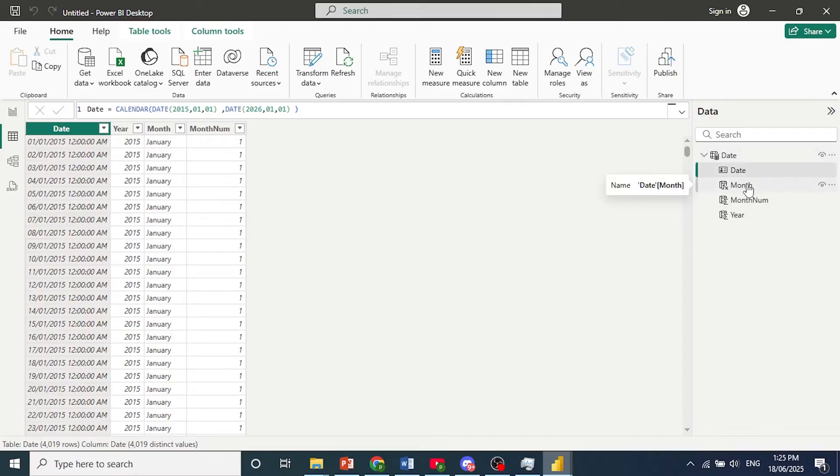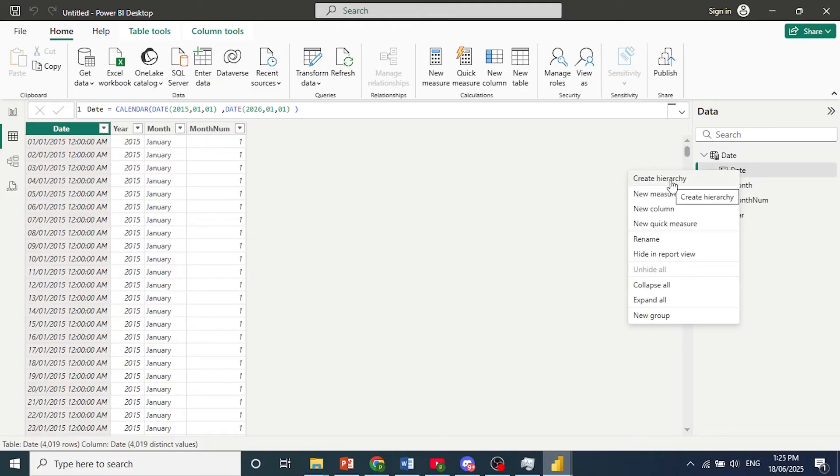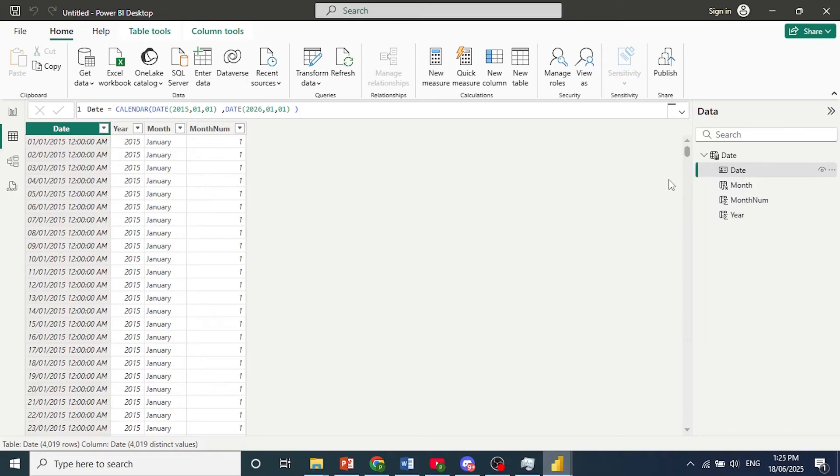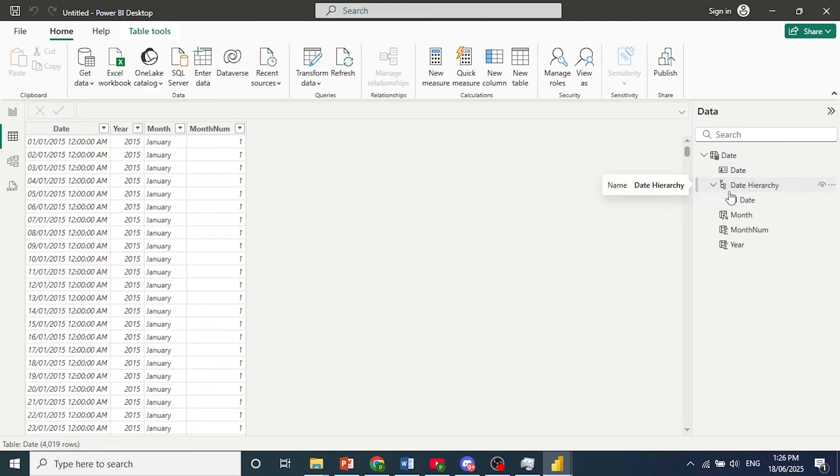Now the first thing we need to do is create a hierarchy, so right click on the column that you want to be at the top, click on create hierarchy. There we go, this will create this hierarchy. As you can see, we have date.